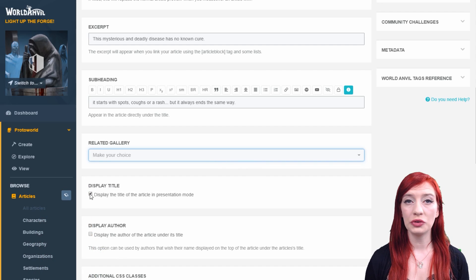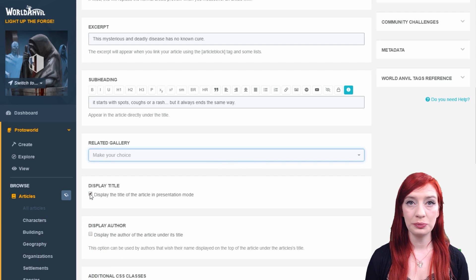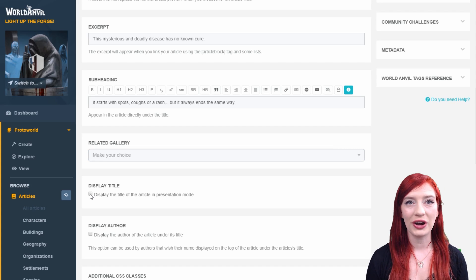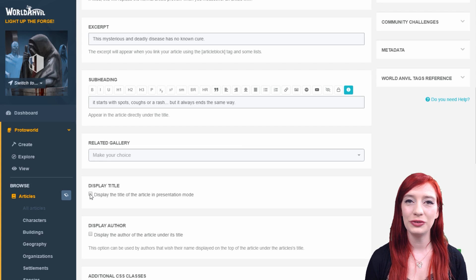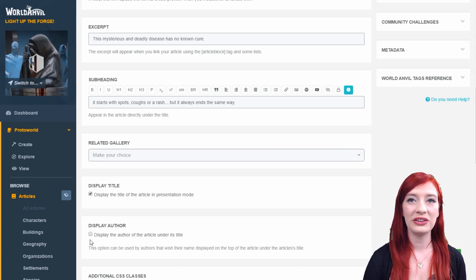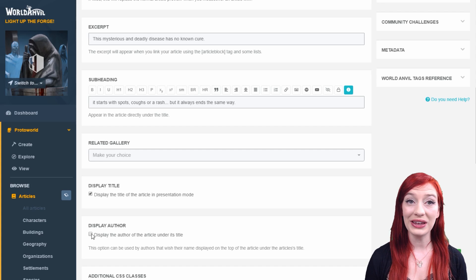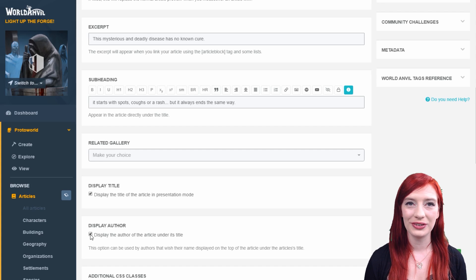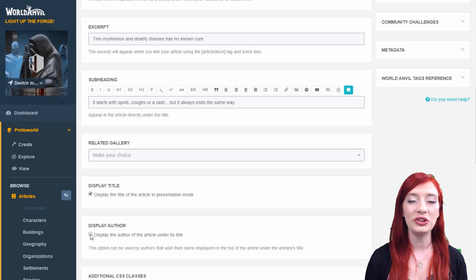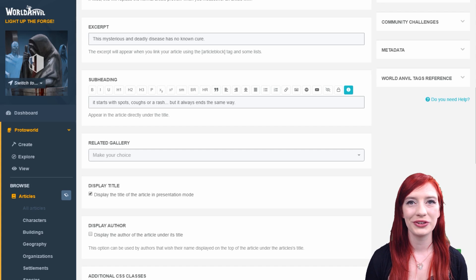As an option, you can remove the title in presentation mode. Do this if you'd rather use an image file to show the title of your article. You can also display the author's name directly under the title, especially useful for worlds which use co-authors.